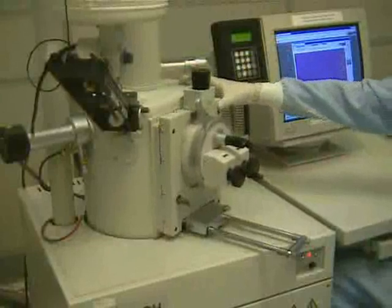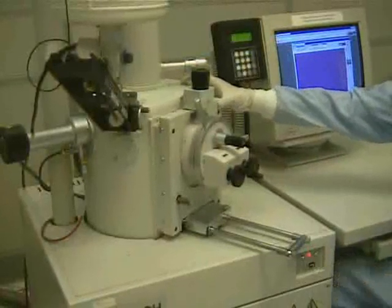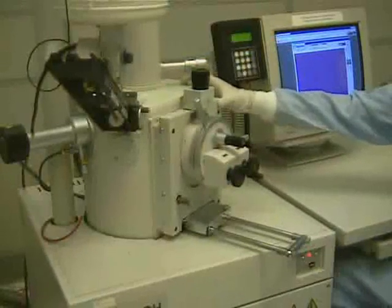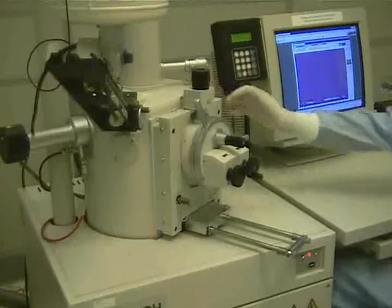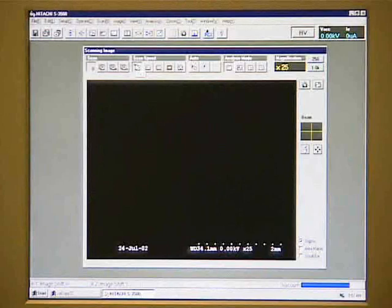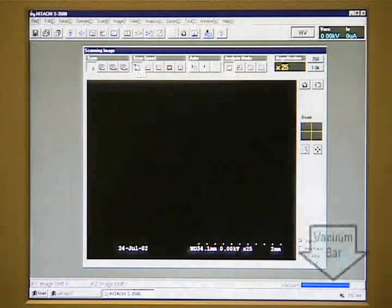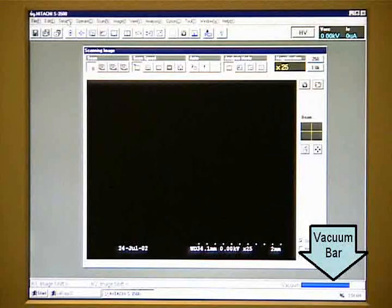Push and hold the chamber door closed and press the back-on button. When the vacuum pump starts, we can let go of the door. Wait for the chamber to reach operating pressure. We know that it has reached operating pressure when the vacuum bar turns blue and the text box states the high voltage is ready.